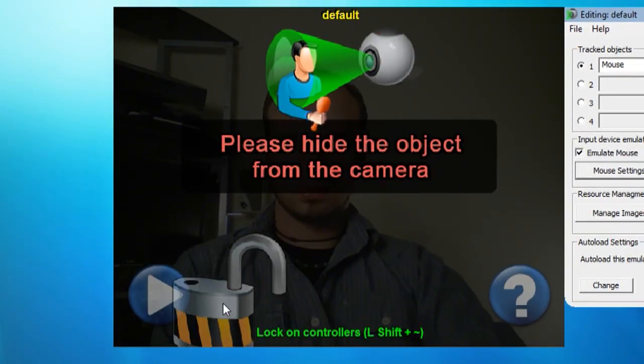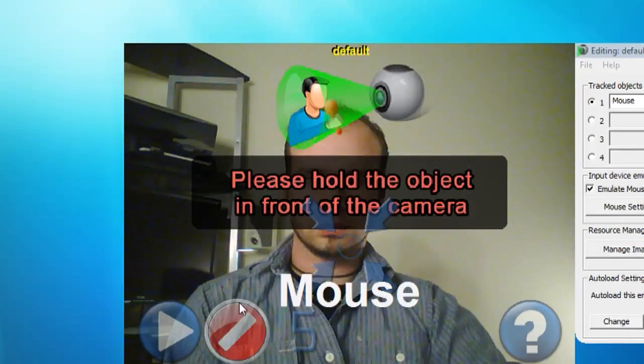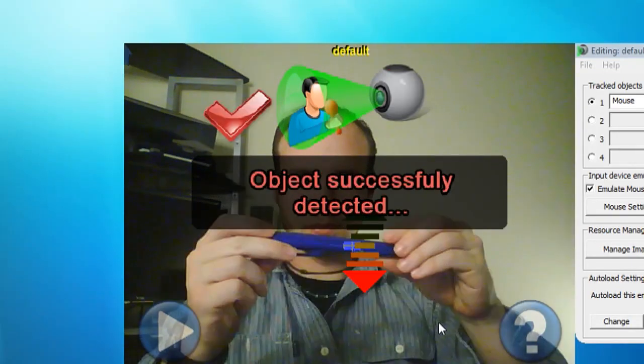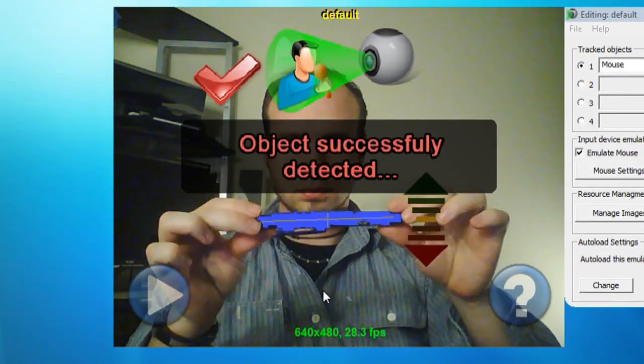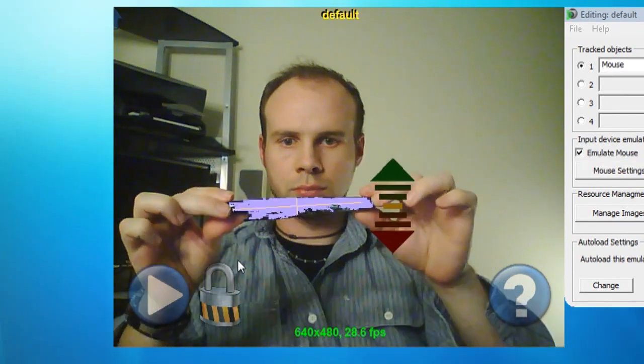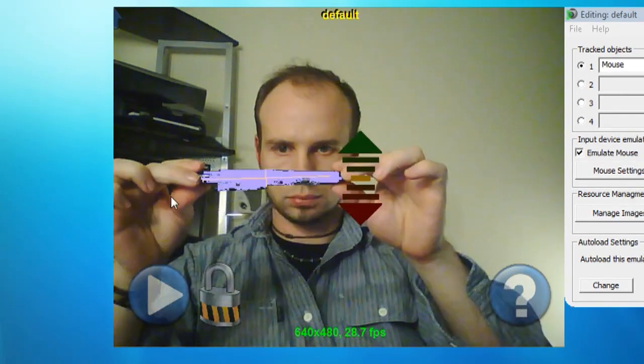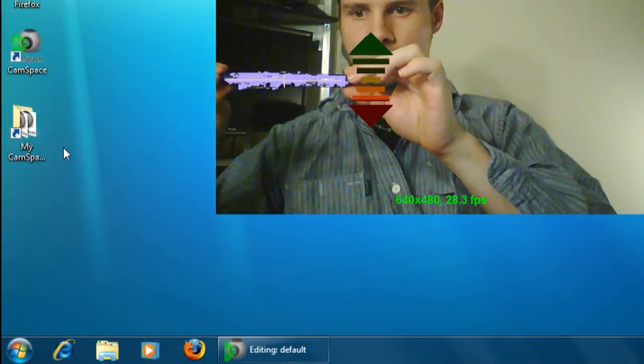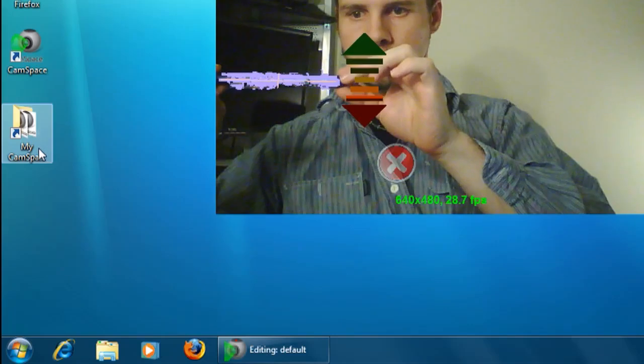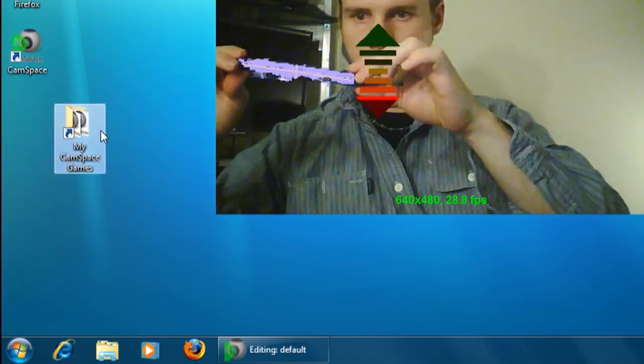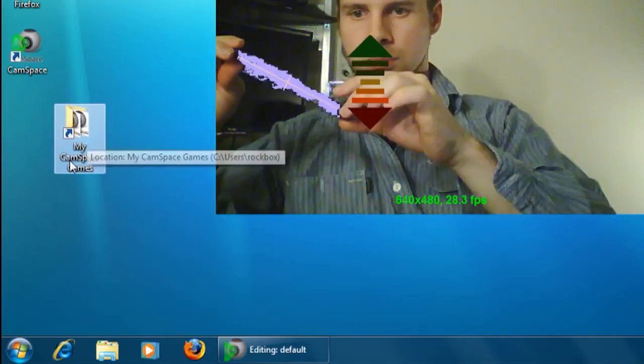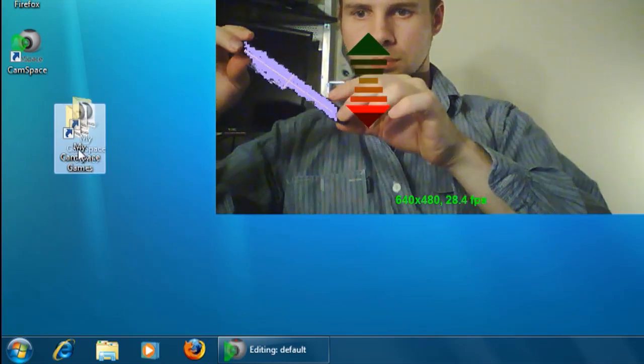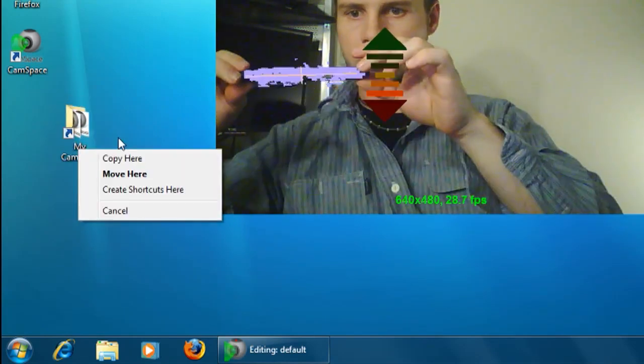Once you have all that settled, close out of it, unlock an object and then lock it down. Once your object is selected and active, you can then just move it around to control the mouse. If you turn the object left it's going to left click, and if you turn the object right it's going to right click.